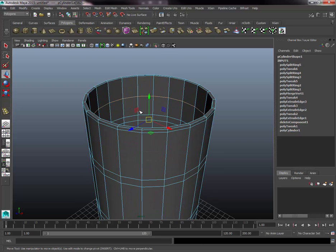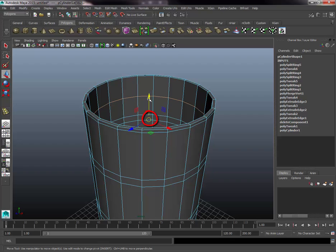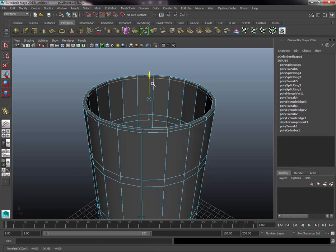Do the same thing on the interior of the barrel to get an interior lip. This time, snap the interior edge loop to the same position as the exterior edge loop at the top of the barrel. Hold V to activate Snap to Vertex — you'll see the pivot turns to a circle and the magnet icon at the top highlights. Now grab the Y-axis and move up; it snaps to the closest vertex, which is the external edge loop, giving us nice equal edge placement.